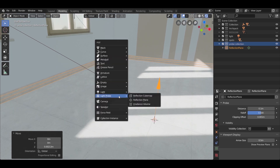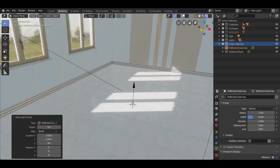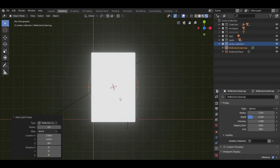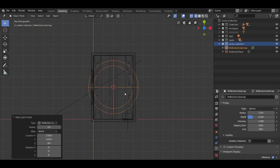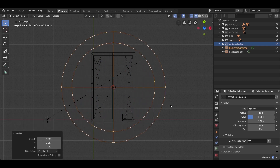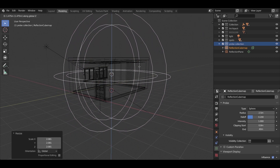To improve the reflections in the scene, a reflection cube map is needed. Press Shift+A and add it, place it in the center as shown, and scale it up to cover the exterior walls.